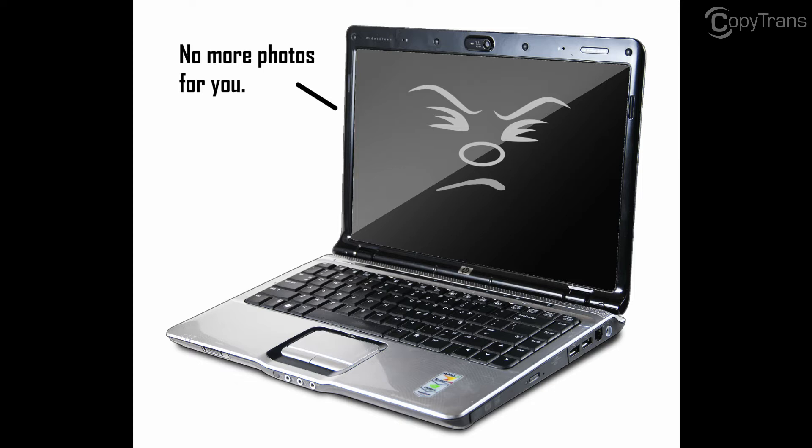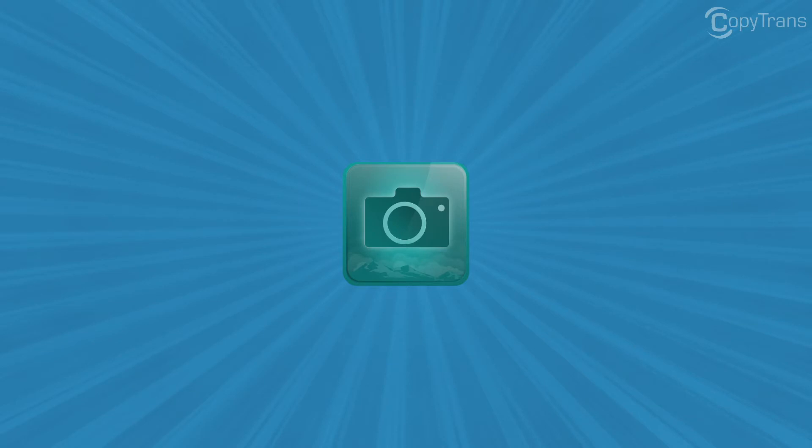Then I found CopyTrans Photo and it worked like a dream. No error messages and all my photos are right where I wanted them. So in this video I thought I'd share my experience with you.